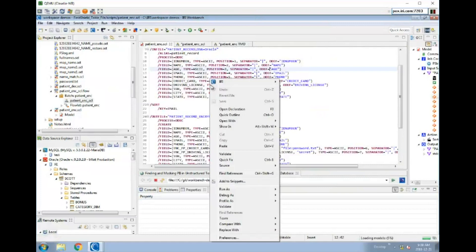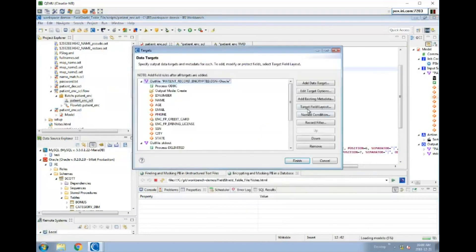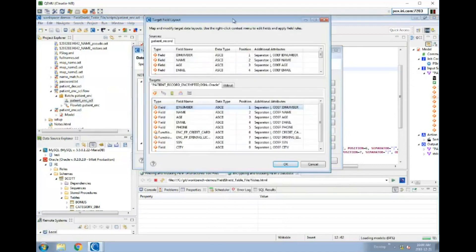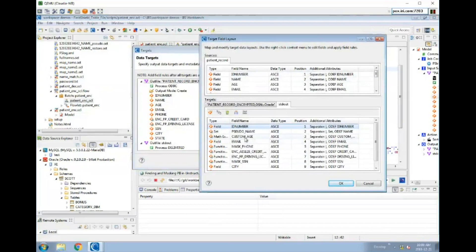Back to the script, if you right-click and go to the IRI context menu under Edit Targets and Target Field Layout, you can see the same kind of mapping diagram, except this time it's top-to-bottom instead of left-to-right. The sources are up here and the targets are down here. This demonstration job shows a target going to a separate database table called 'patient record encrypted' and also a flat file called standard out, which goes to the console when we run the job. Here you can see the layout of both — the table layout and the output file layout.